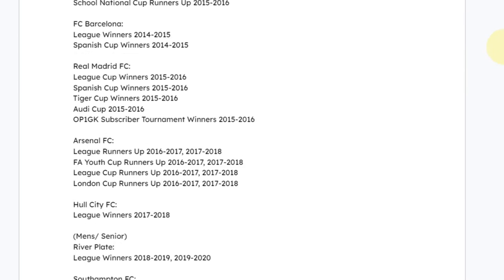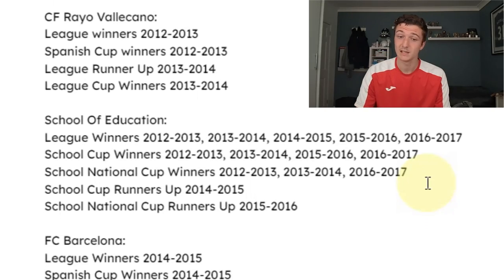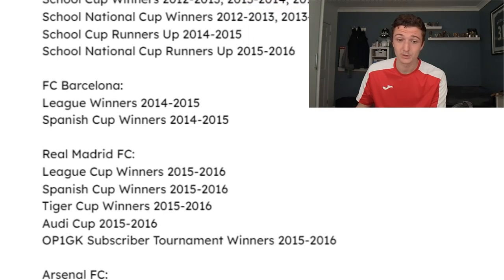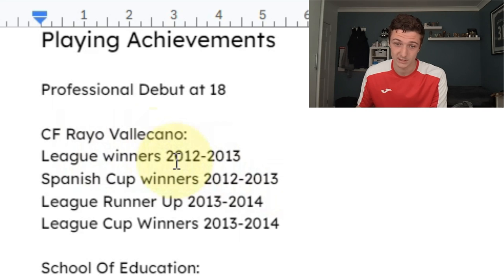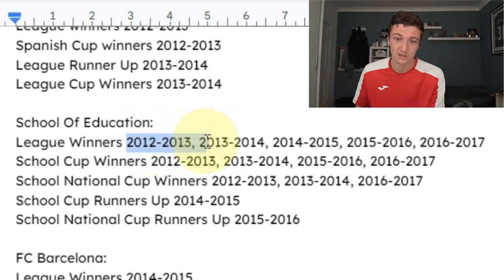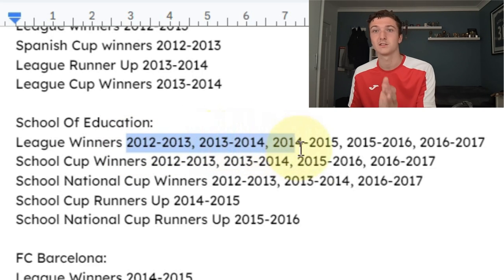After completing the attributes, there's one more little section we'll talk about later. On the next page, put down your playing achievements — whatever you've achieved, such as a professional debut at a certain age. Then go team by team noting what you achieved, for example league cup winners from 2012 to 2013. If you've won the league multiple times with the same team, list the seasons separated by commas, carrying on with the trend.